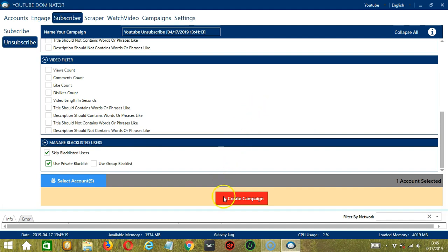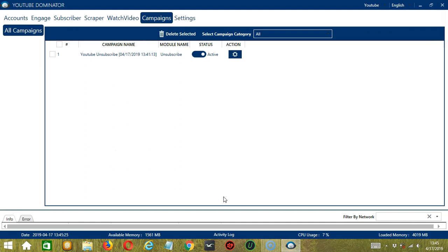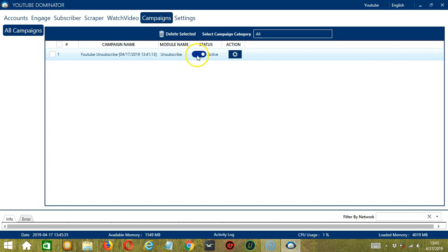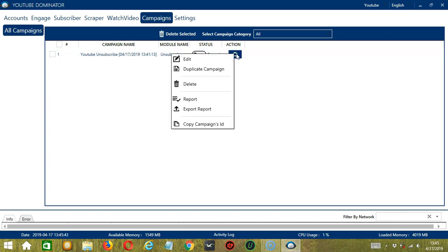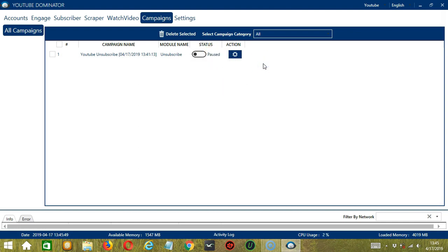After saving, let's click the red button, Create Campaign. This will automatically bring us to the Campaigns tab where you can see that we have successfully created our YouTube Unsubscribe campaign. Click the Status button to pause the campaign. The Action button will allow us to edit, duplicate, or delete the campaign. And that's it for this tutorial. I hope you learned a lot and thank you so much for watching.